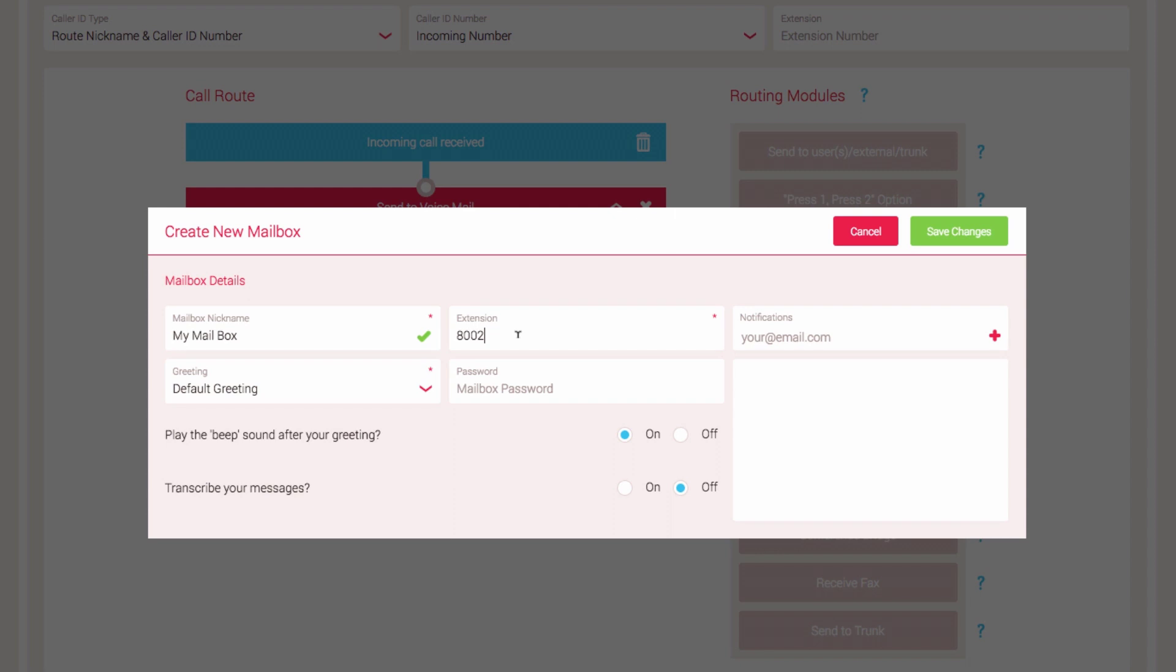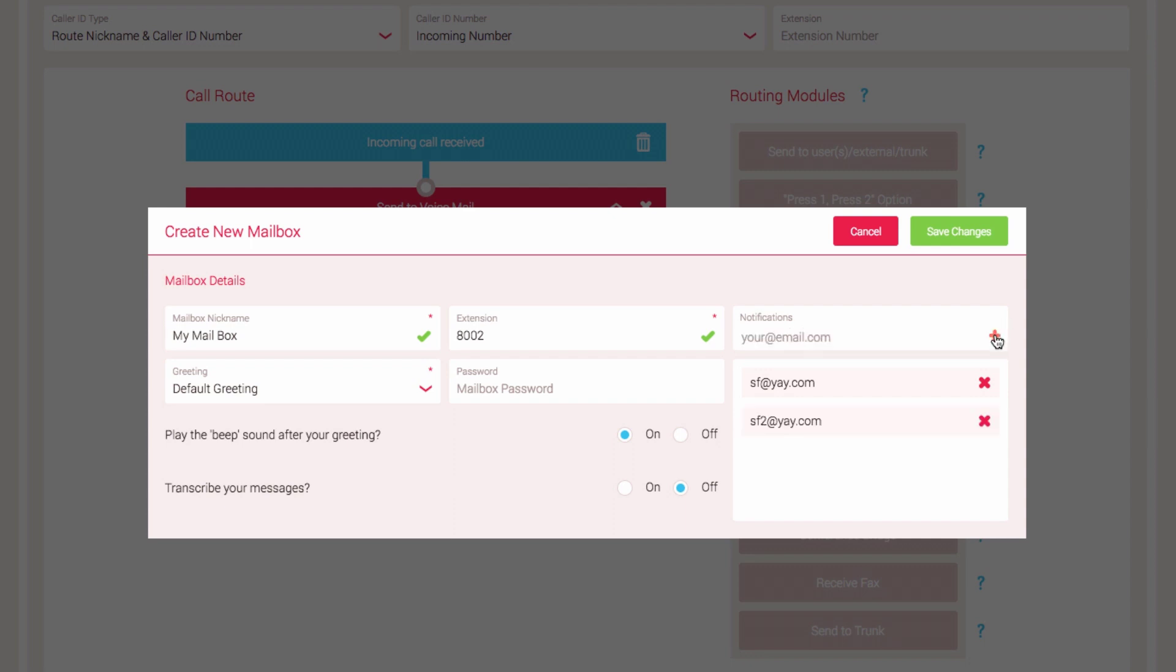If you would like to receive an email notification when a message is left in your mailbox, click the Notifications field. Enter your email address and select the plus icon to add it. If you need more than one person to receive email notifications when messages are left in the mailbox, you can add them in the same way. To remove email notifications, simply click the cross icon next to the name.